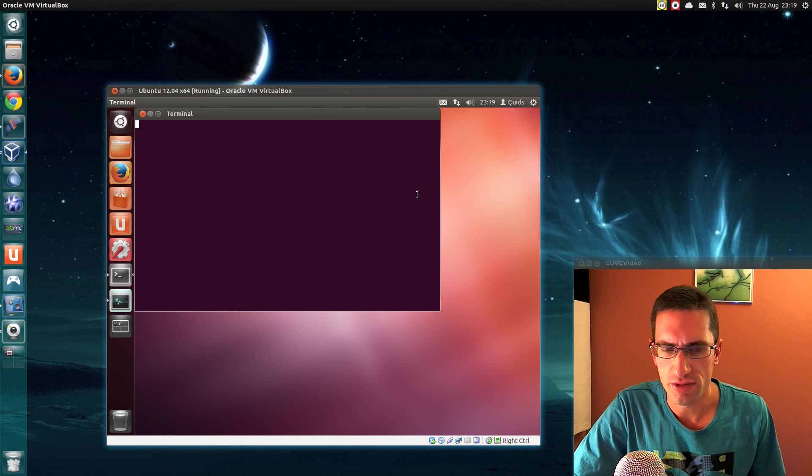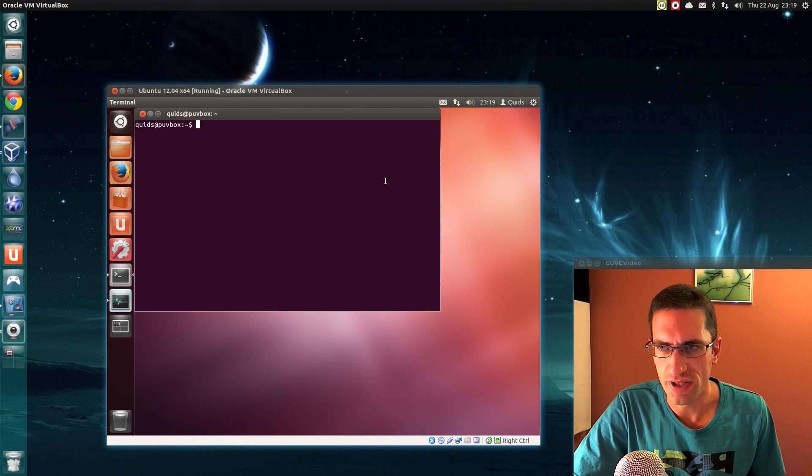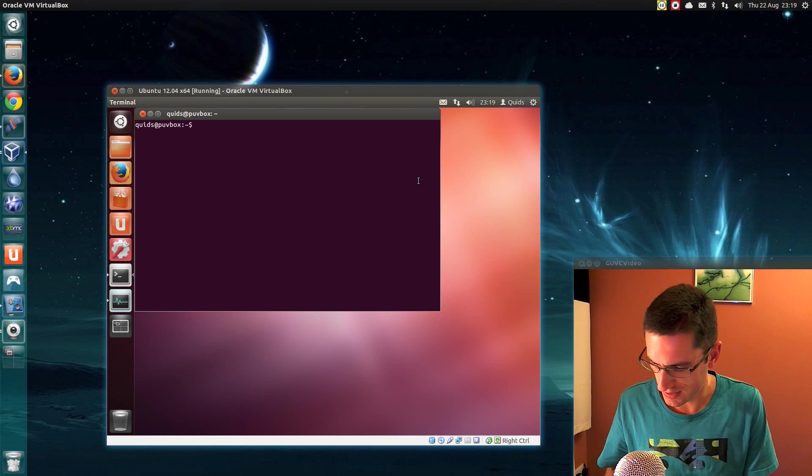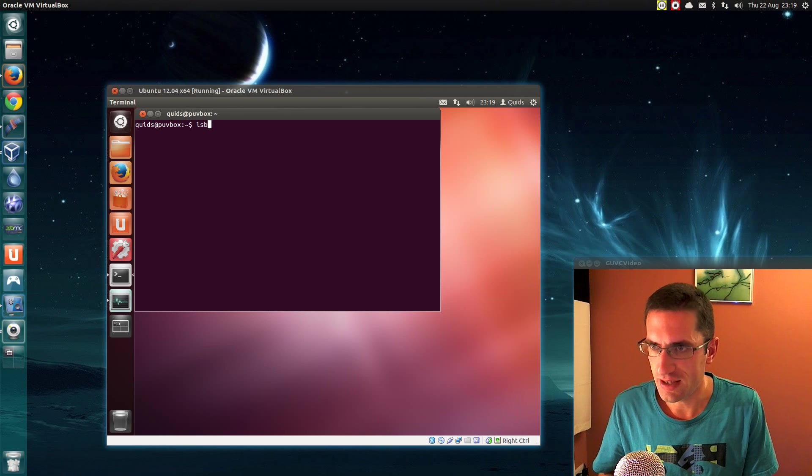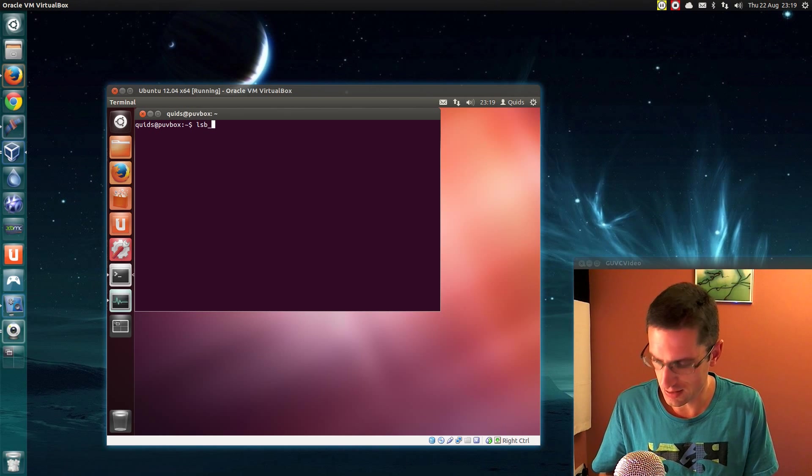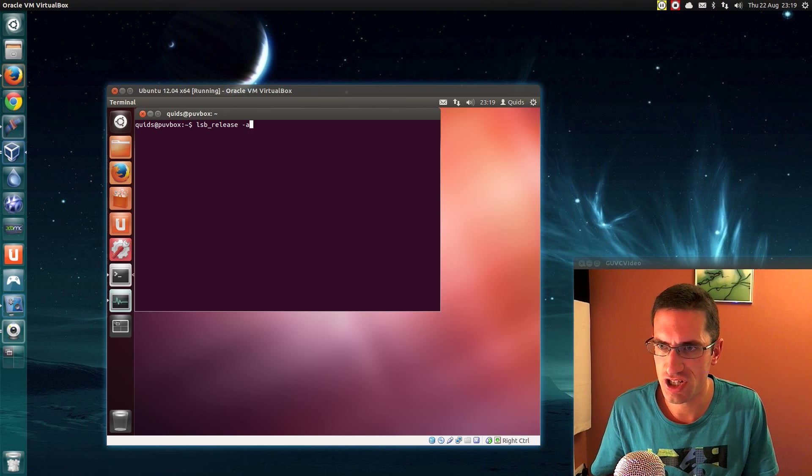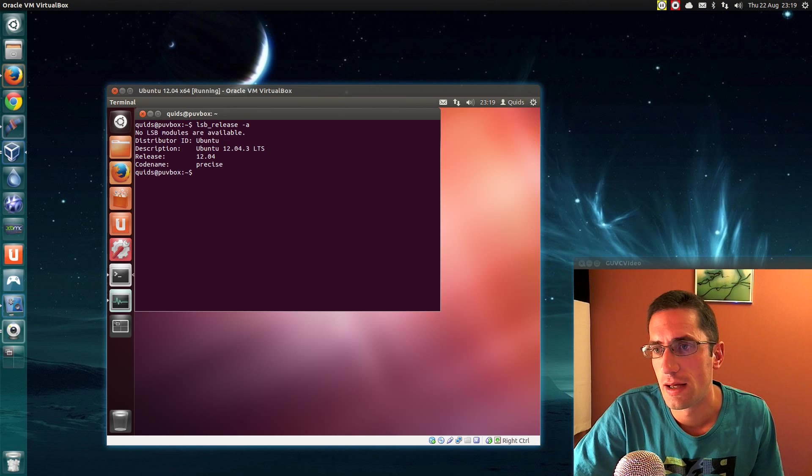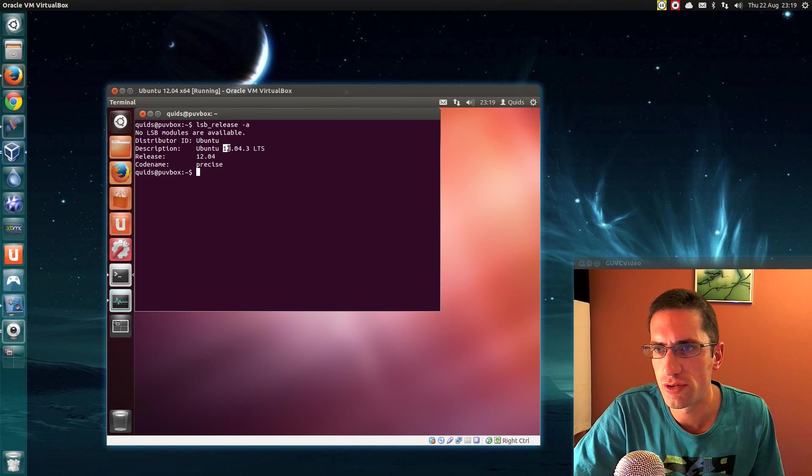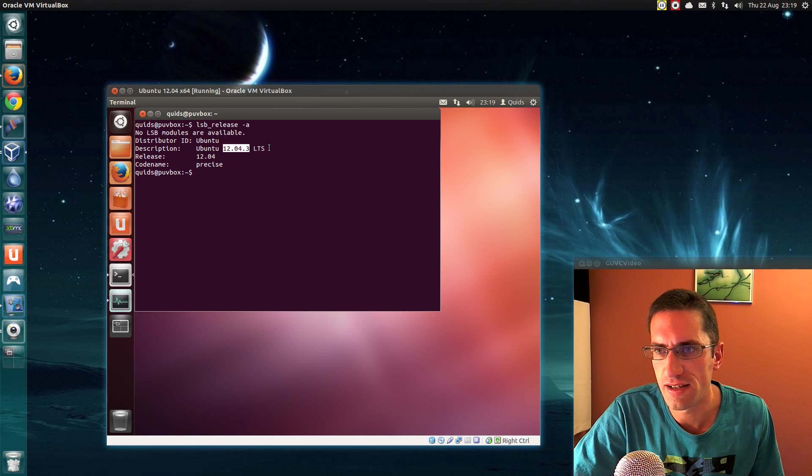So you can double check that through the terminal, and that is lsb_release -a. And that tells you there, description Ubuntu 12.04.3 LTS.